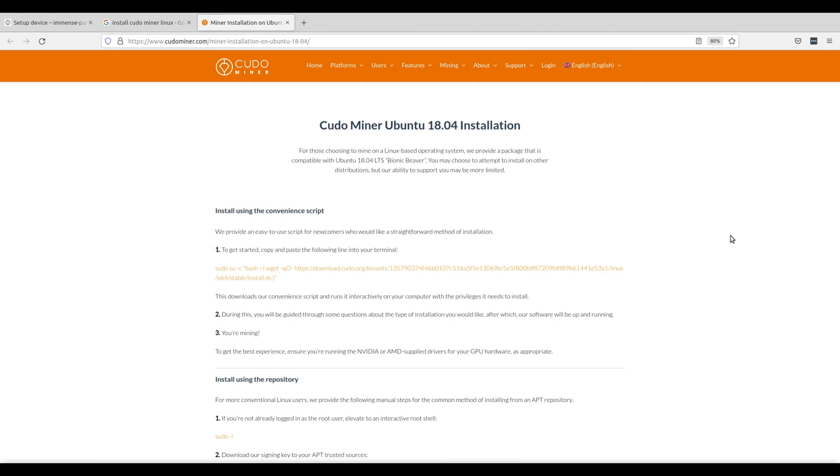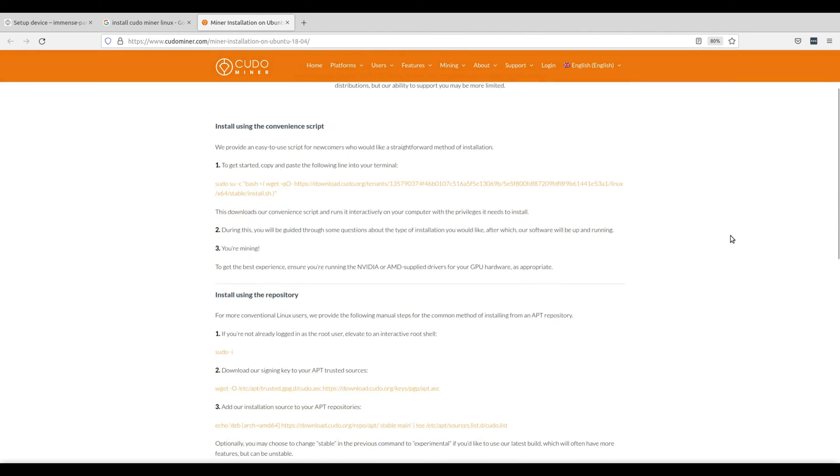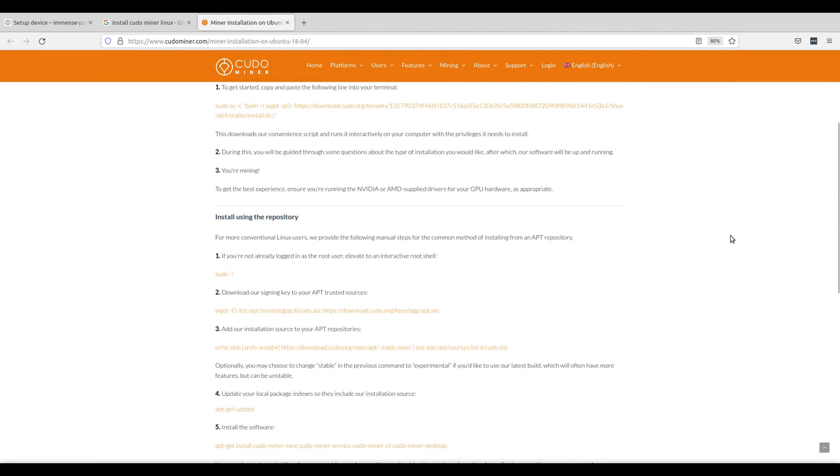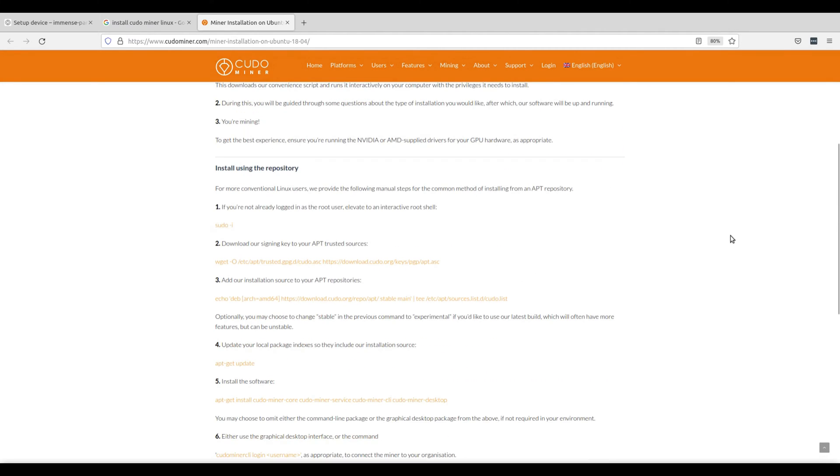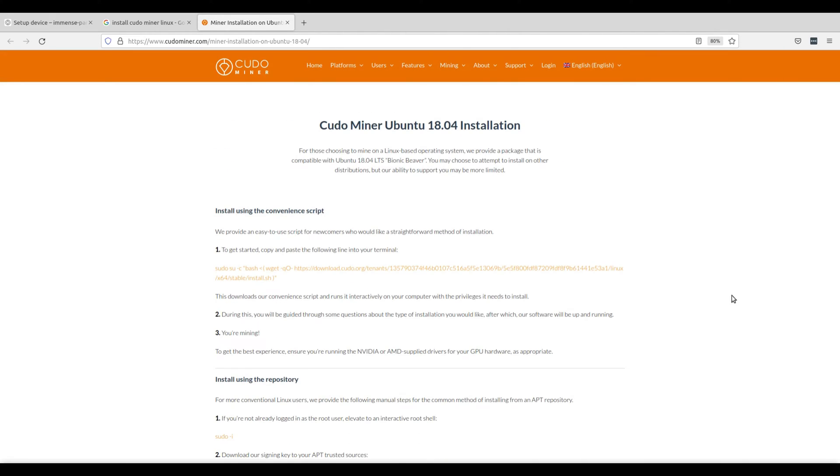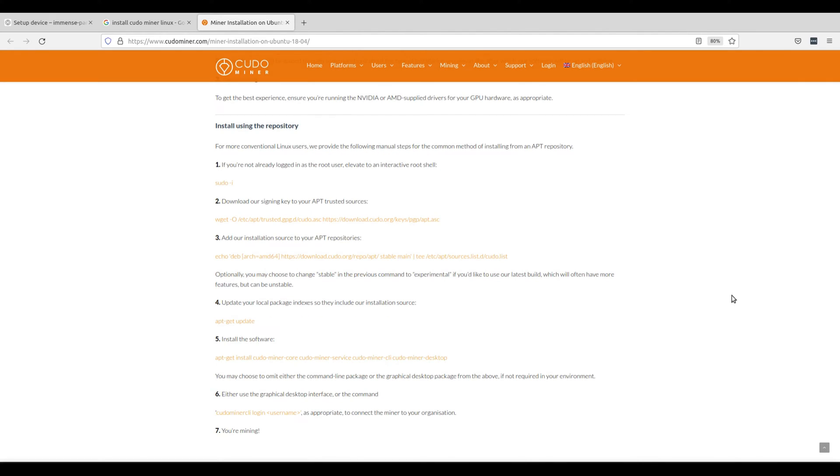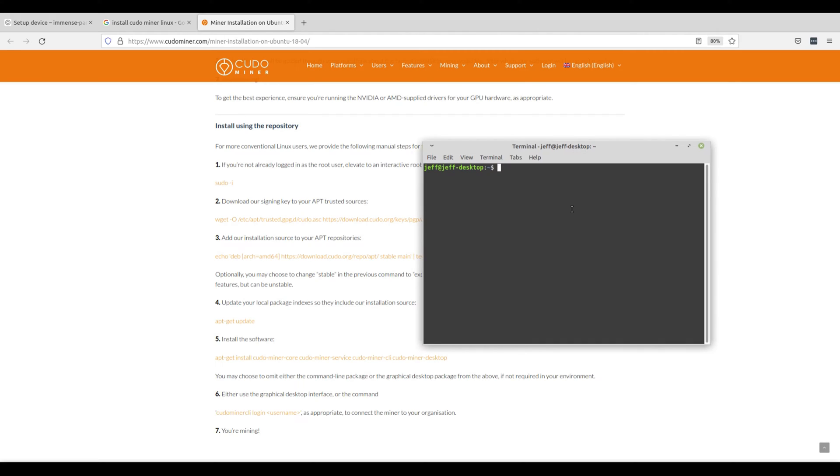If you are a conventional Linux user, you can use the following manual steps for the common method of installing from an apt repository. KudoMiner offers two different methods for installing on Linux depending on whether you're running Ubuntu or traditional Linux based operating system. If you are running Ubuntu, go ahead and use the script that I shared with you earlier. If you're using a traditional Linux operating system, go ahead and follow the steps provided to install KudoMiner on your machine. I'll also be sharing a link to the installation instructions for traditional Linux users in the description below so that you all can access it. From your terminal,